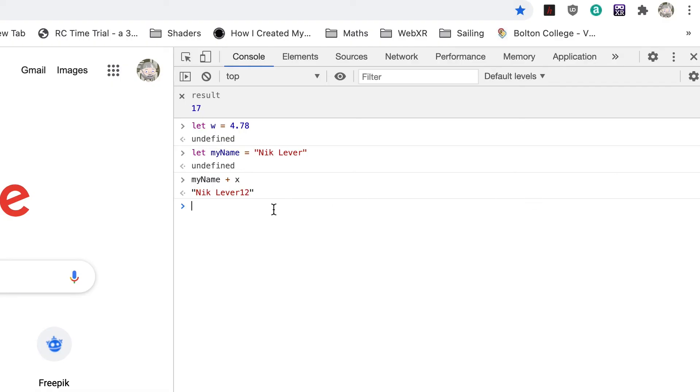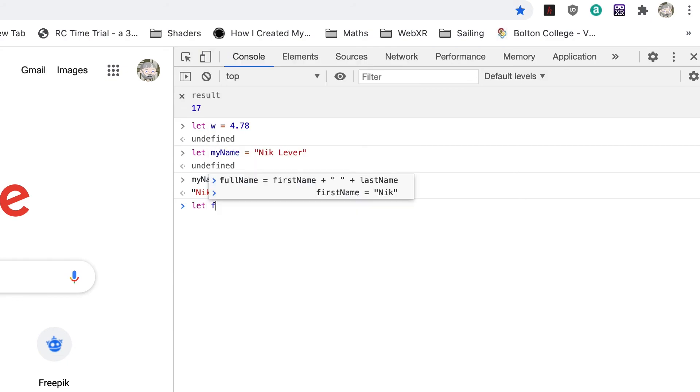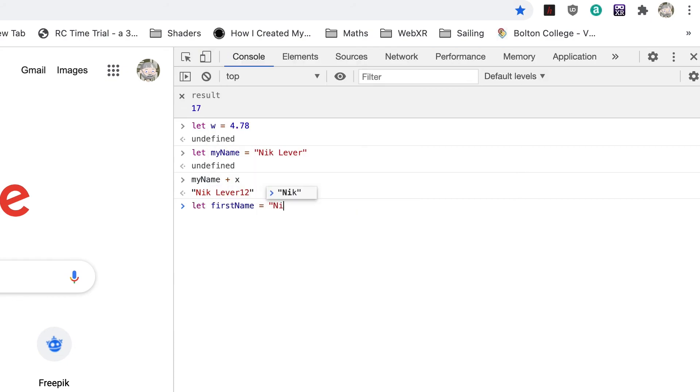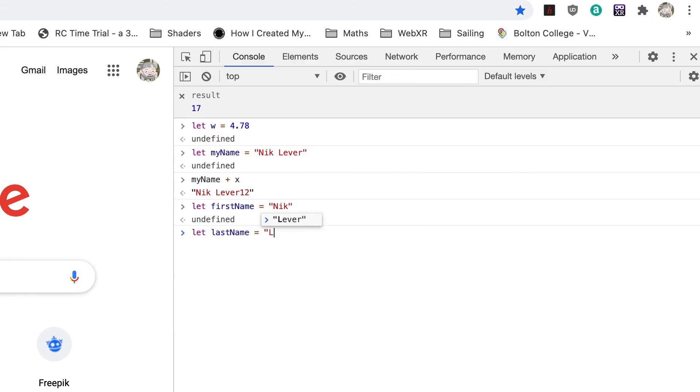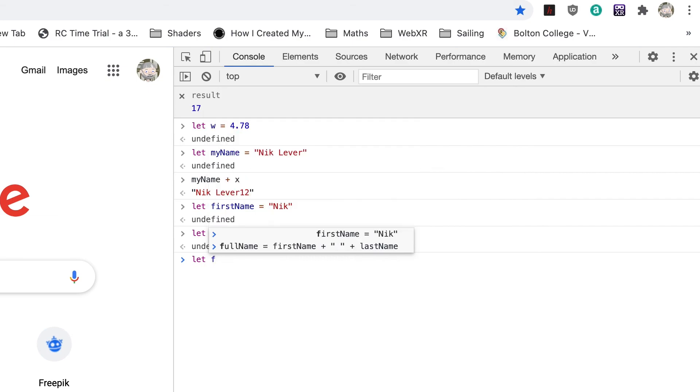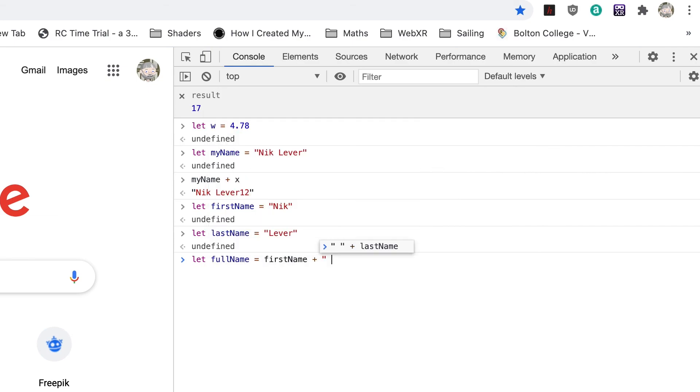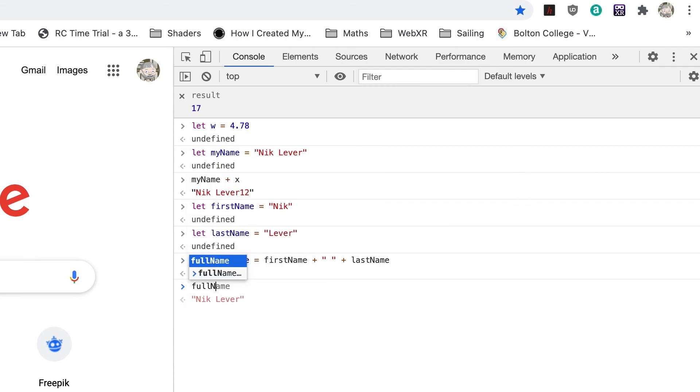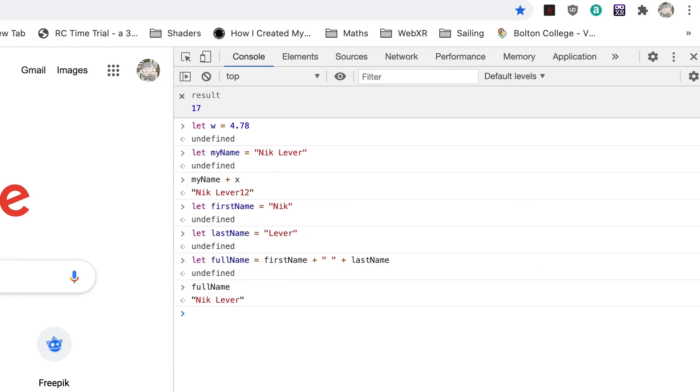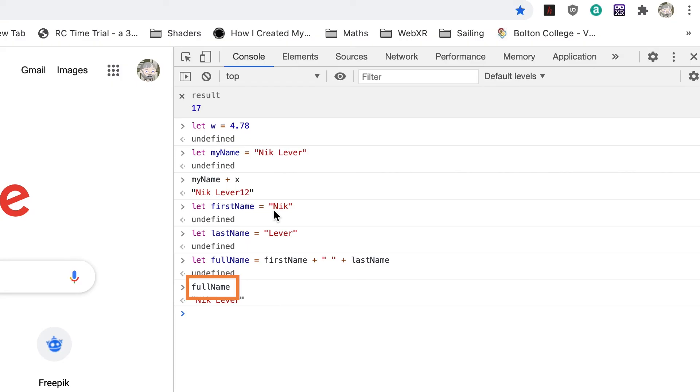For my name it will be let firstName equal Nick, let lastName equal Lever, let fullName equal firstName plus space plus lastName. To check, enter fullName to see its value. Don't worry if you didn't get this right. The more practice you get, the more likely you are to become an expert.